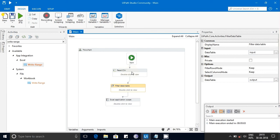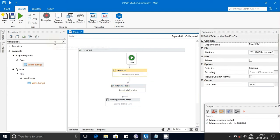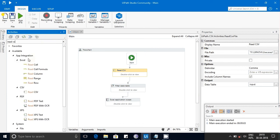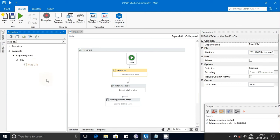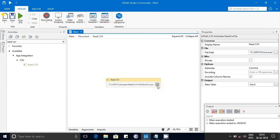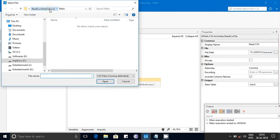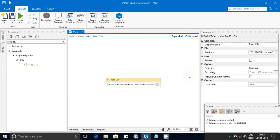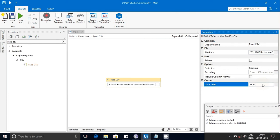In the flowchart, I'm using the Read CSV activity. You can find it under App Integration > CSV > Read CSV. In that activity, you need to provide the path of the CSV file where it is located. I have already given the path here.